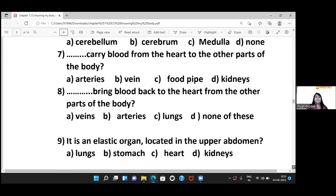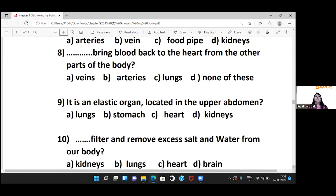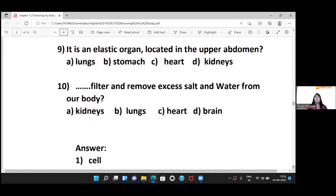The blank carries blood from the heart to other parts of the body — the answer is arteries. Veins bring blood back to the heart from other parts of the body. The elastic organ located in the upper abdomen is the stomach.